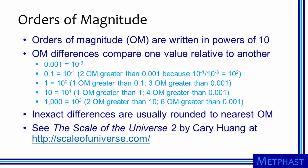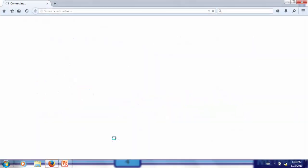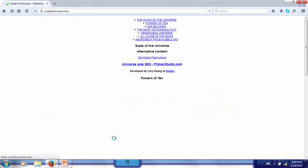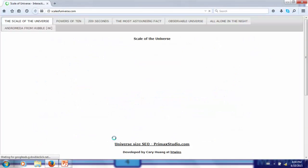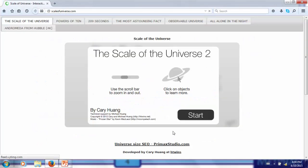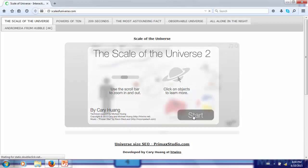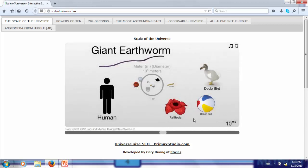Another way to look at orders of magnitude is using a website called Scale of the Universe. This site allows us to look at objects at different orders of magnitude relative to one meter, which is the approximate size of human bodies as well as beach balls and giant earthworms.